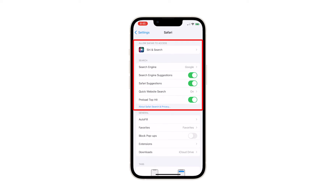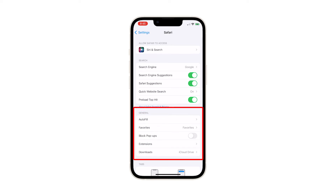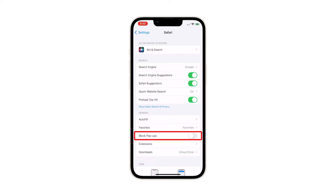Here, you can manage different features of the Safari app and adjust the settings that would best suit your browsing needs and preferences. Find the Block Pop-ups option from the list of features and then tap the switch next to it to enable the pop-ups blocker. When the button turns green, that's a sign that the pop-up blocker is already enabled on Safari.